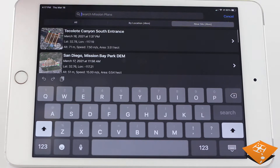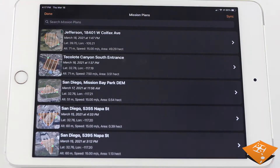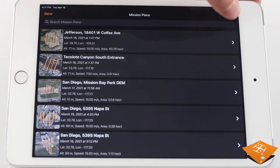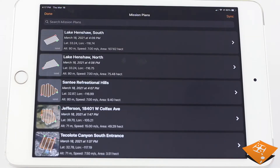These mission plans can be synced with your Maps Made Easy account to easily keep track of mission plans across all your devices. Let's hit sync and we should see some new mission plans appear — and there you go.